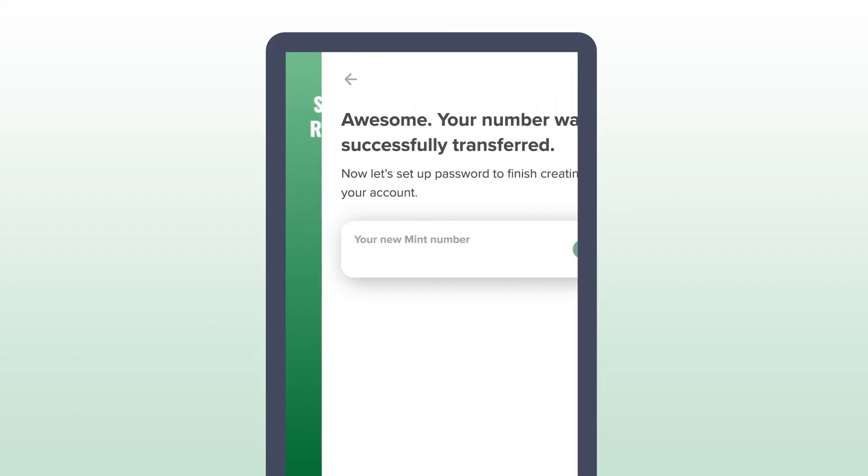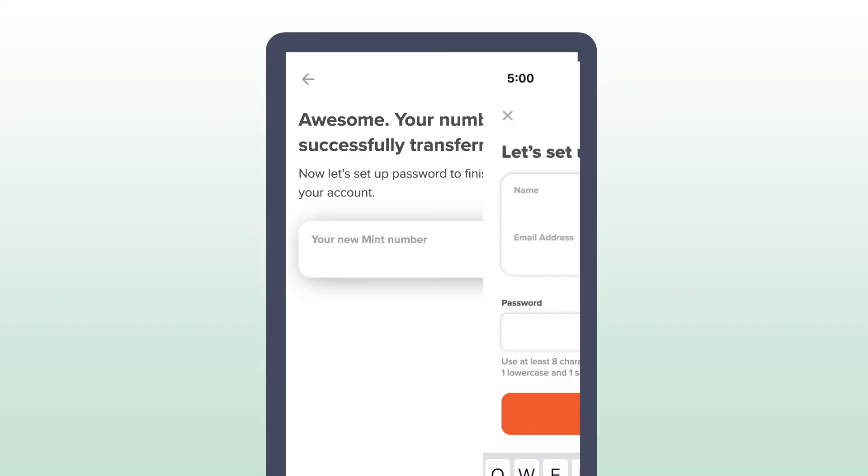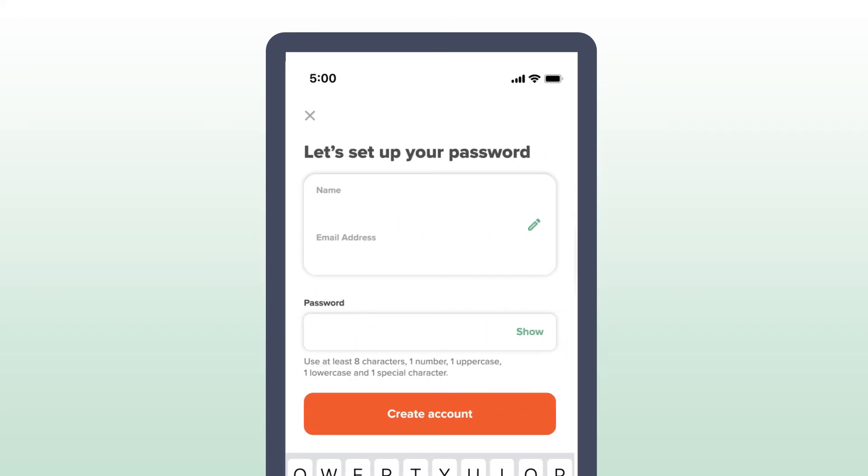Once the transfer is complete, or if you got a new number, create a password to finish setting up your Mint account.